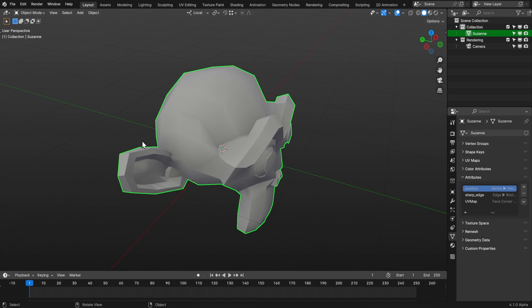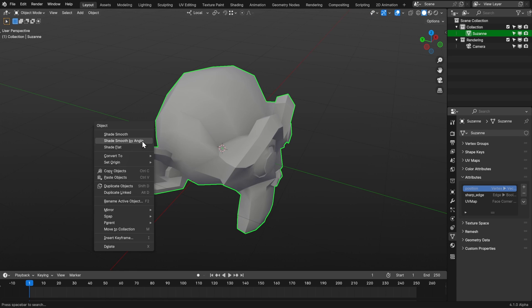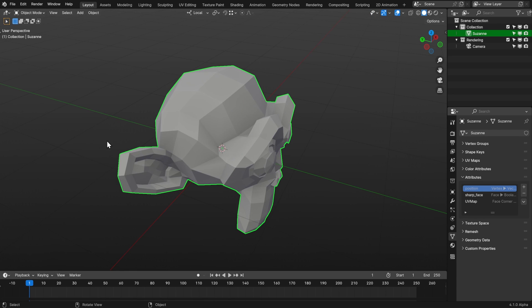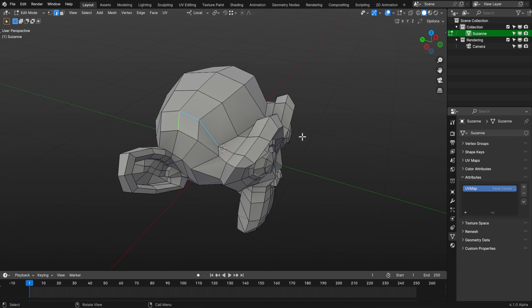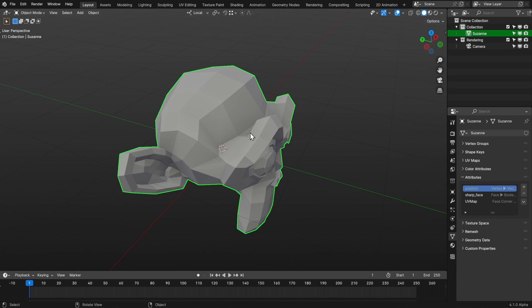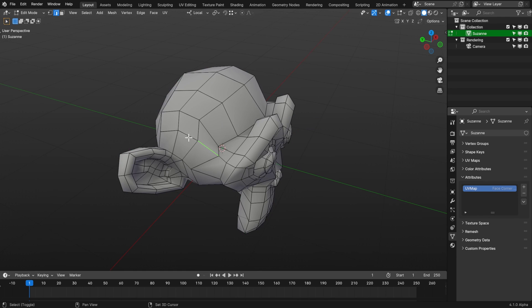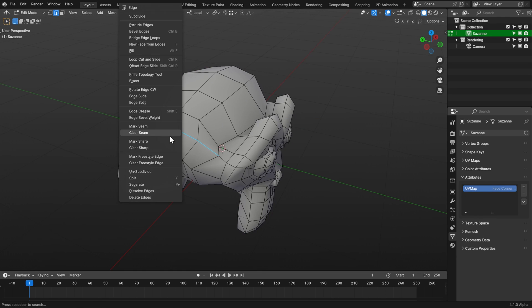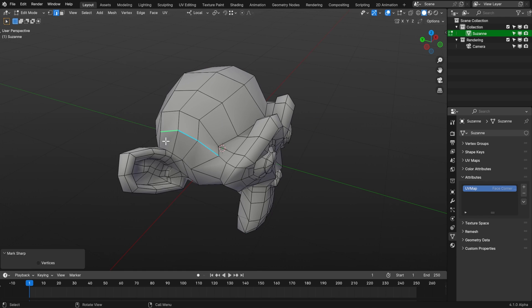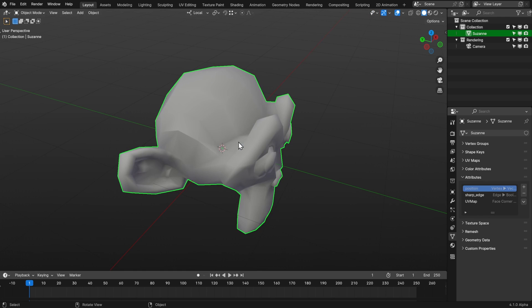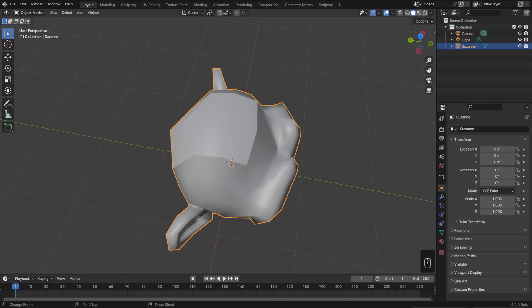But the one thing to be careful of is that if you go to Shade Flat or Shade Smooth, then it'll overwrite all of your custom marked sharp edges. Overall though, this should be a much more intuitive way to work because you can simply shade something as smooth, go in, and mark sharp right away, without having to worry about Auto Smooth at all. I'm very much looking forward to this change, but for now let's head back to Blender 4.0.